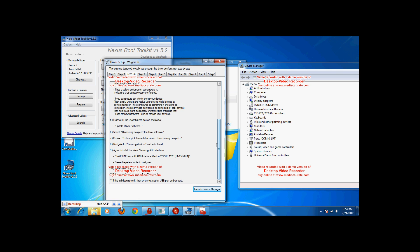Right click on that, hit update driver software. Alright now, select browse my computer for driver software. Let me pick from a list device drivers on my computer. Navigate to Samsung devices.